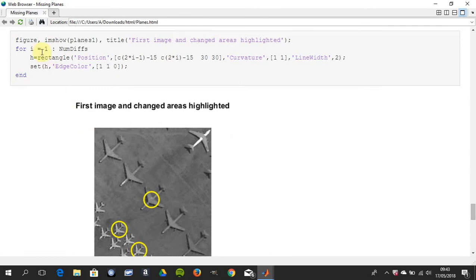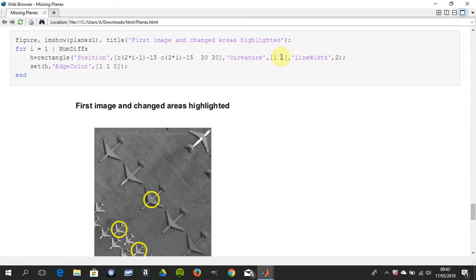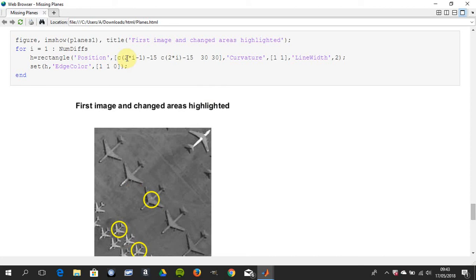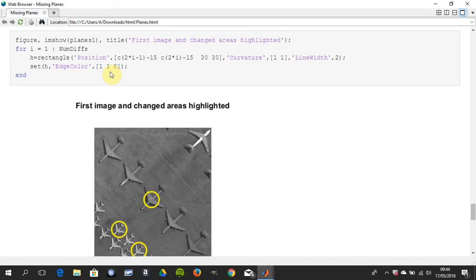So now we're going to show the original image. We're going to use a little for loop, and we're going to use the rectangle command, but we're going to say a curvature of 1,1, and a line width of 2. So it's no longer a rectangle, it's a circle. So we're going to draw circles around the center of gravity of the detected objects. There we are. And the edge color is 1,1 there. So 1 for red, 1 for green. So full on red, full on green. And when you mix red and green together, you get yellow. So they're highlighted there.